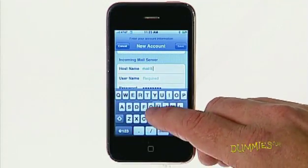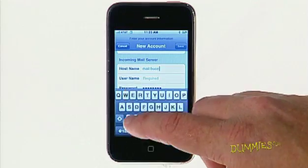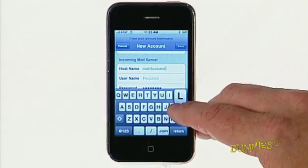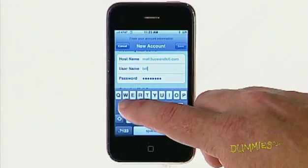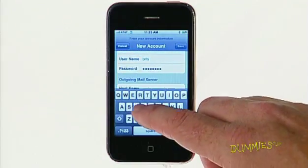If you need help, this information can be given to you by your internet provider or your IT administrator at work. Enter your username and password for the incoming server.